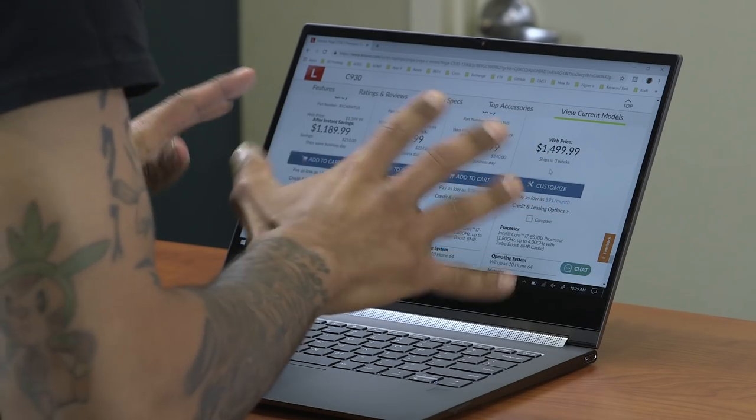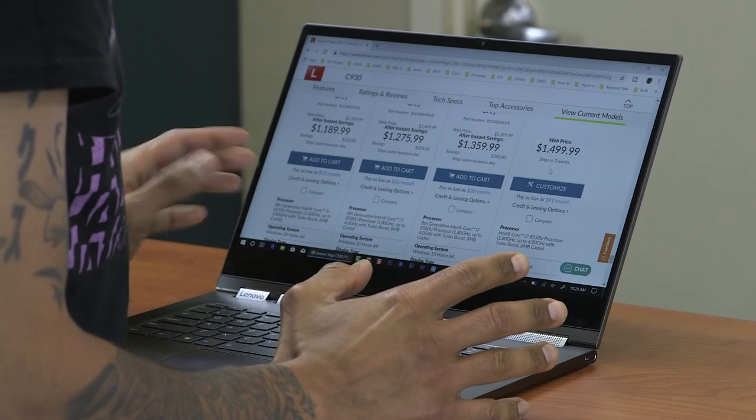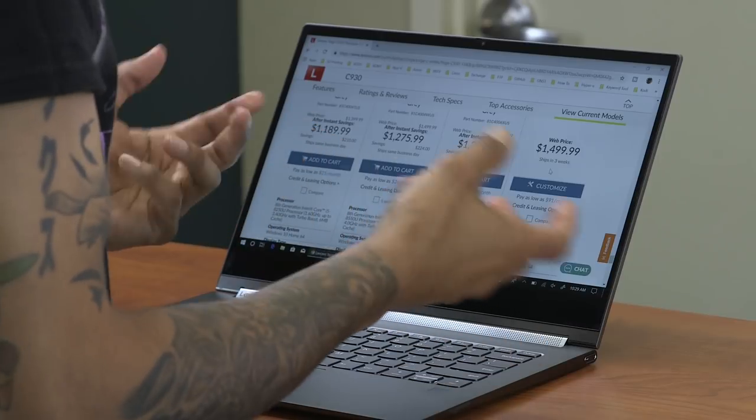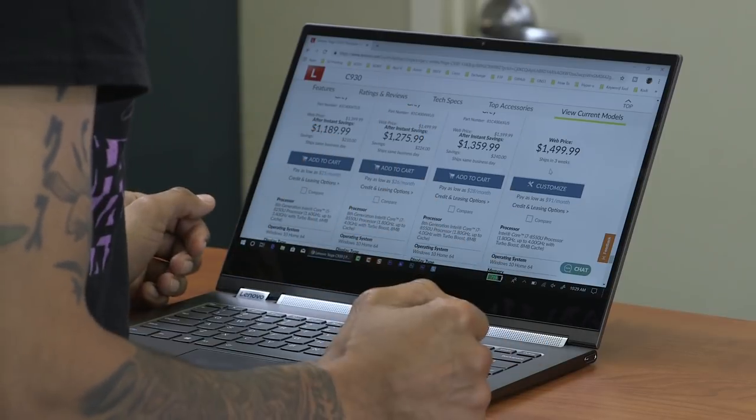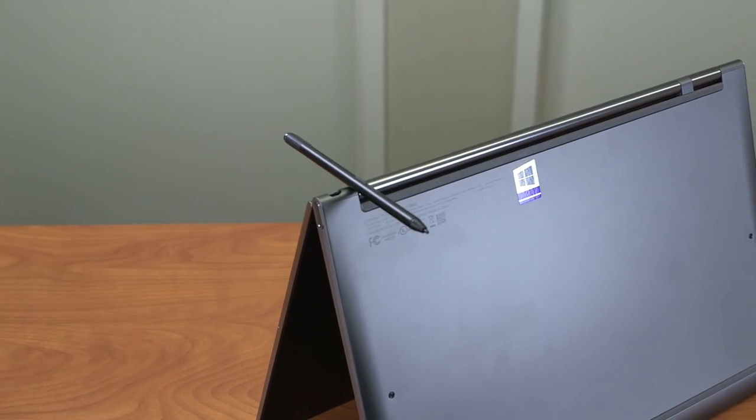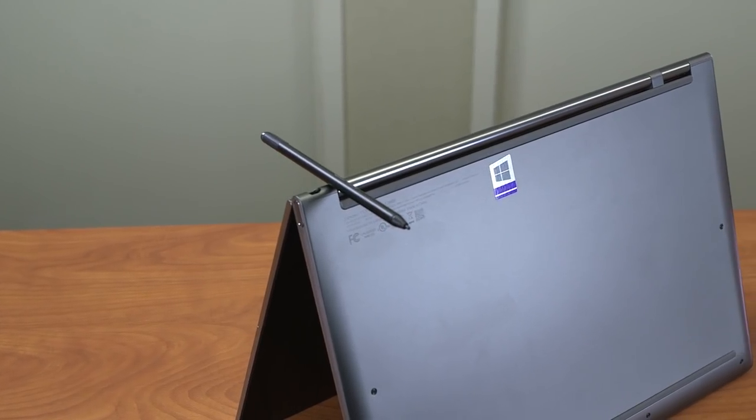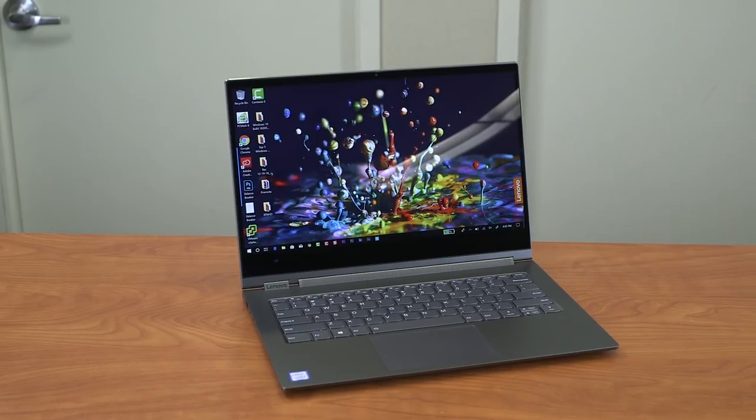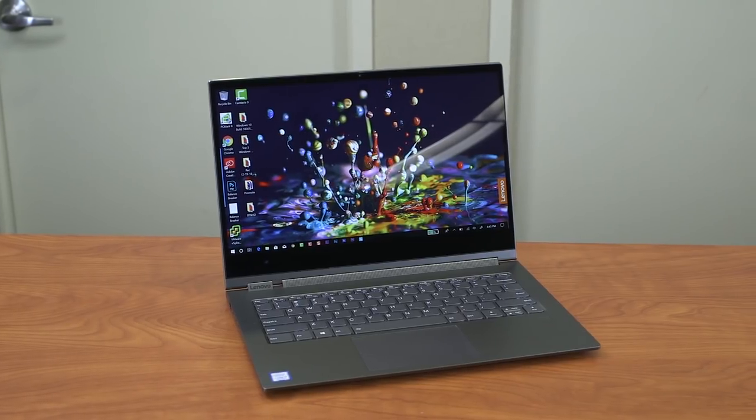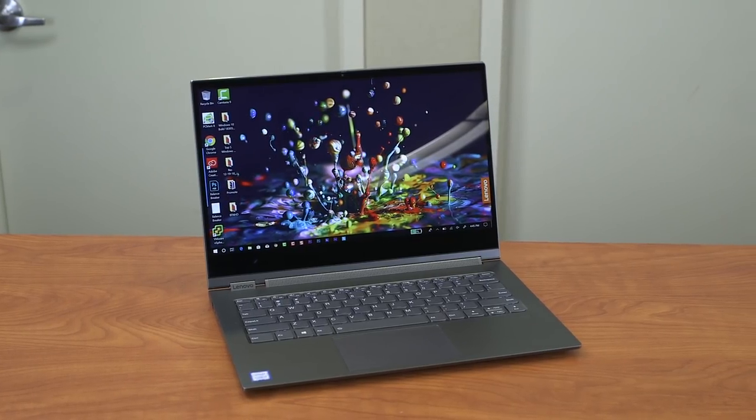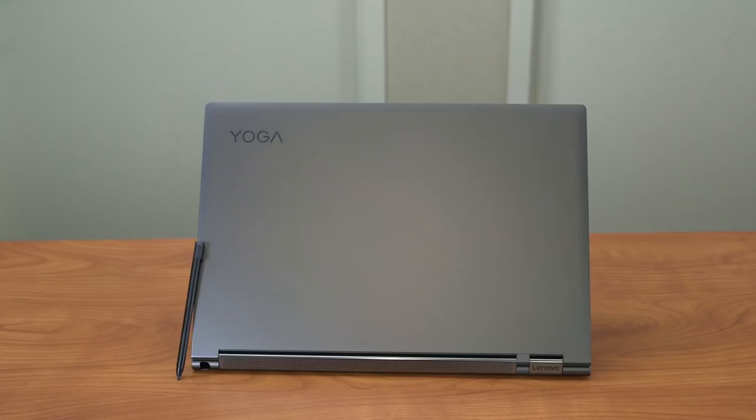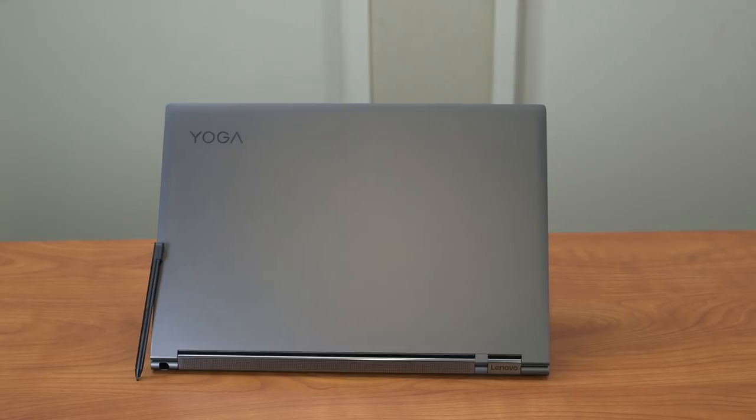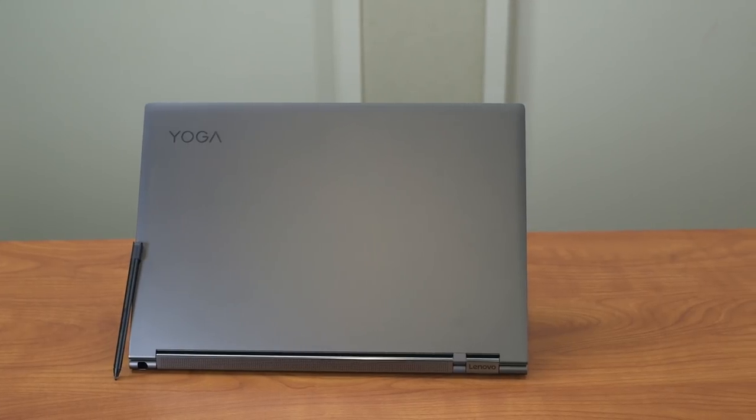And that's it guys. Hopefully you guys enjoyed this review on the Lenovo's Yoga C930. Don't forget about hitting that like button and I'll catch you guys on the next one. Peace out.